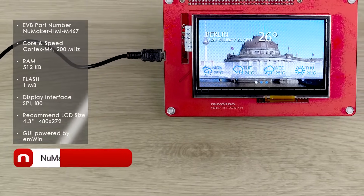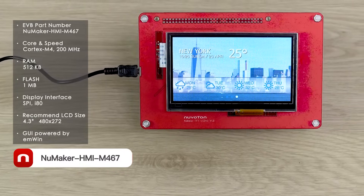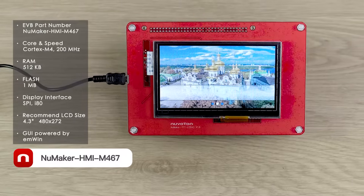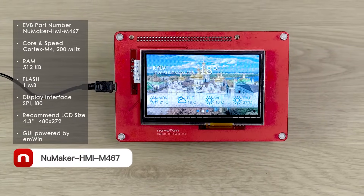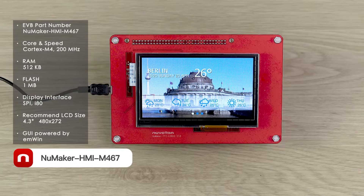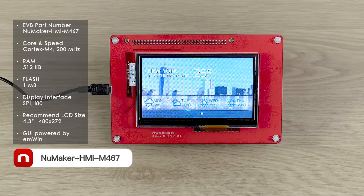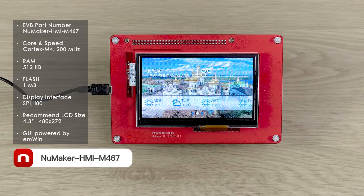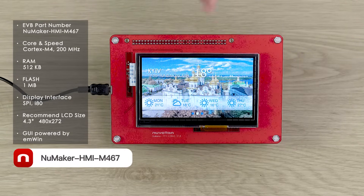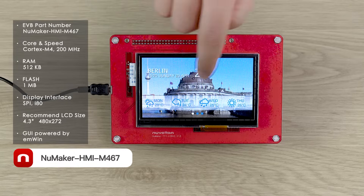Today I will give you a quick introduction of three NuMaker HMI evaluation boards. The first is the NuMaker HMI M467 evaluation board. The M467 MCU is based on the Cortex-M4 core with 200 MHz CPU speed, built-in 512 Kbyte SRAM and 1 MB flash, and is compatible with the 4.3-inch LCD. The demo's GUI is powered by the emWin graphic library, showing a radar forecast application. Information panels can be switched by sliding the screen, with synchronized animation effects.